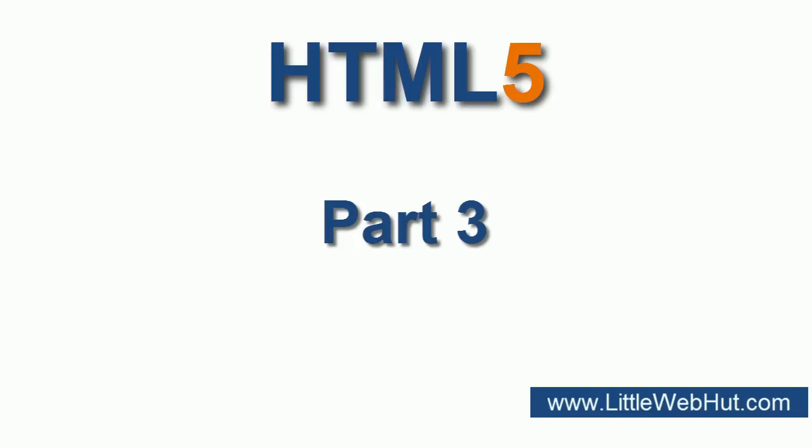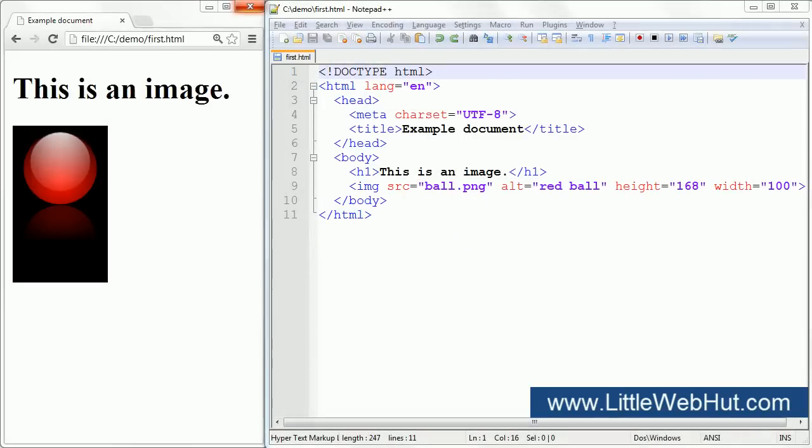This is the third in a series of videos designed to teach you the basics of HTML5. In this video, I'll be demonstrating how to add images to your web page and also how to add hyperlinks to other websites.